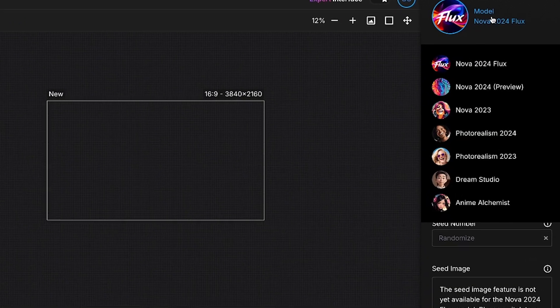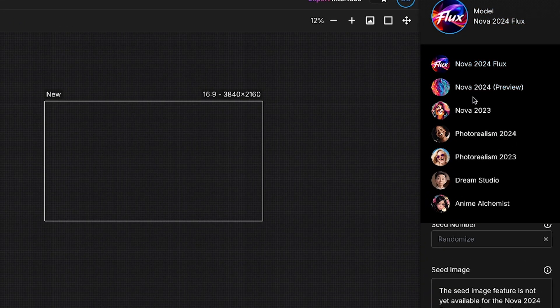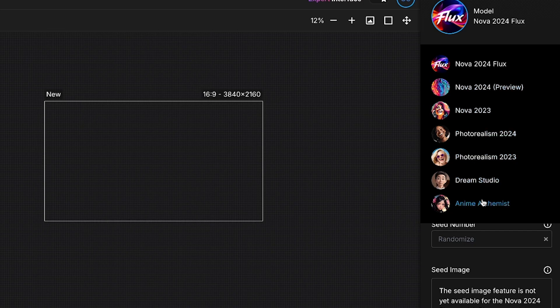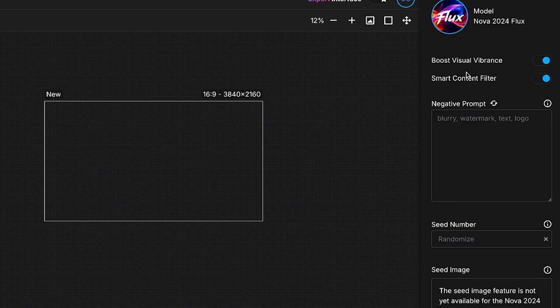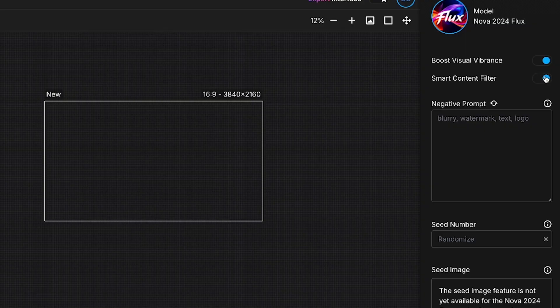On the top right corner, you'll see the Model options, where you can choose from different models to generate images in various styles. Below that, there are two additional options: Boost, Visual Vibrance, and Smart Content Filter. Always keep these turned on, as they improve the image quality even more.